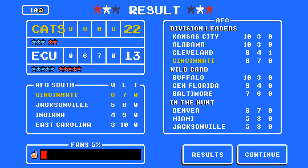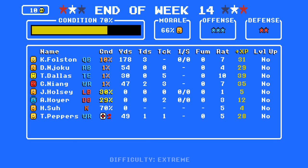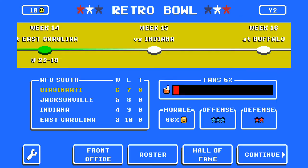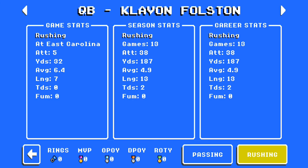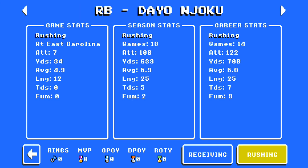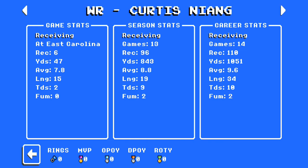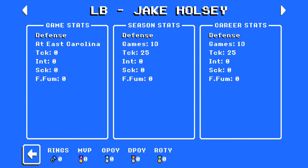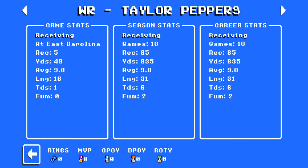Let's go straight to the results and stats. The fans are disappointed — Jake Hosey has been very disappointed this whole season. Fulston with three touchdowns. Individual numbers: 15-for-17 for 145 yards passing, five rushes for 32 yards at a 6.5-yard average — big time. Njoku: seven rushes for 34 yards and two catches for 20. Trinity Dallas: a couple catches. Curtis Niang: six catches for 47 yards. Hosey and Aubrey: not good. Taylor Peppers had a decent game but will be injured for a couple of games.